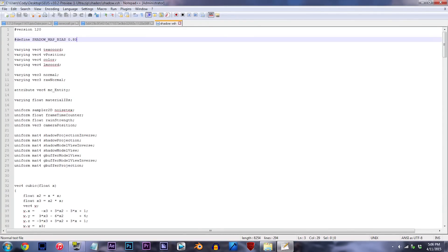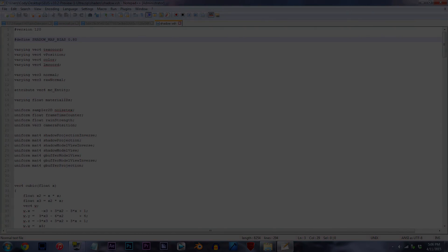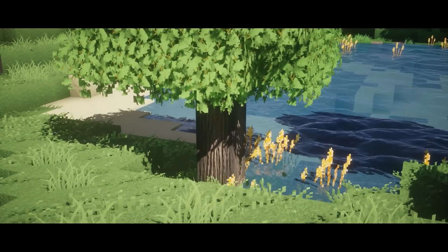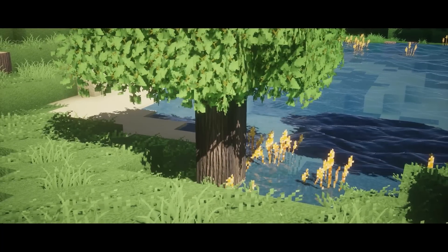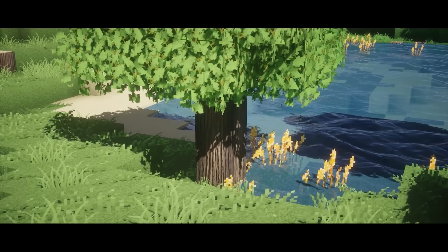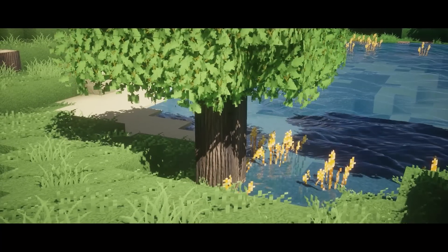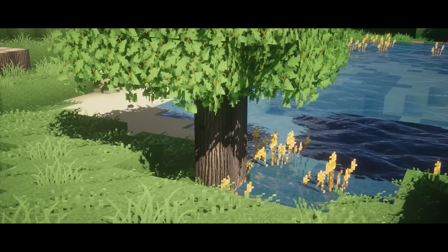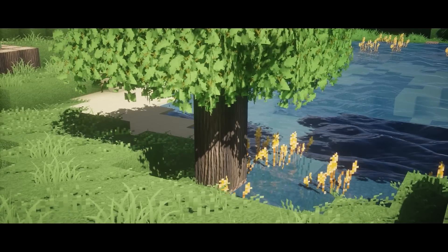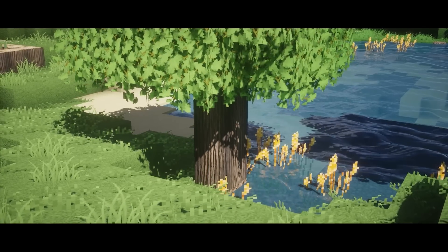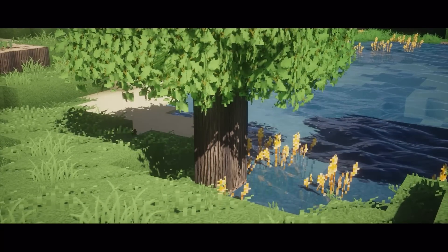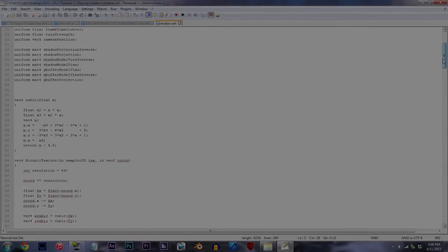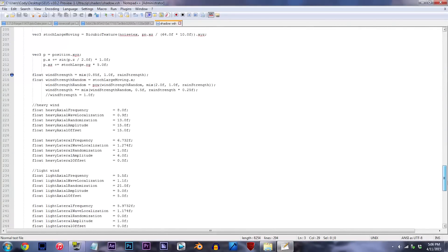Now a little heads up before we start changing things around — the method I'm about to teach you is by no means the same as the method of slowing down water or terrain. In the case of shadows, since there is no overarching animation speed value that I know of, we're going to be adjusting much more dedicated values, which you'll see right now. Scroll down until you find line 214.